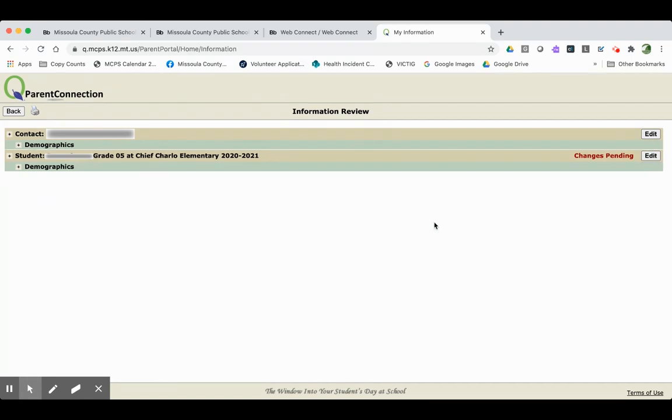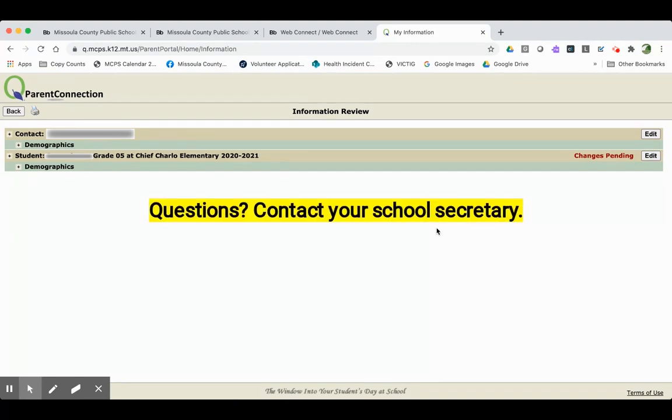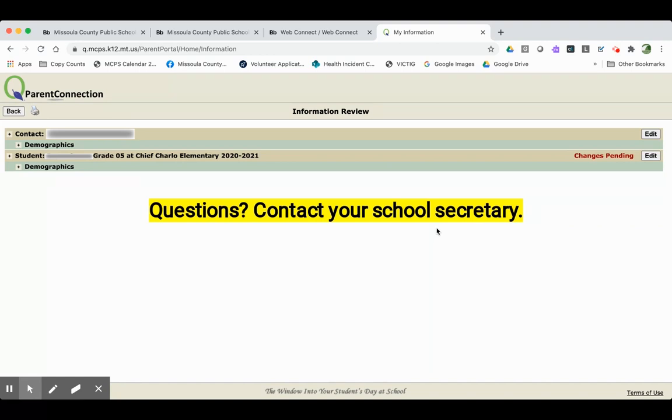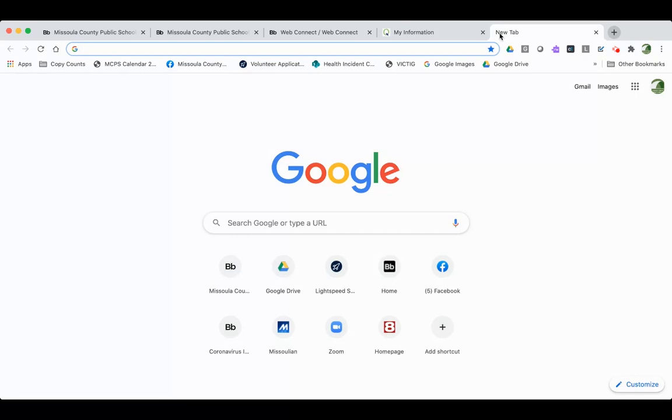If you have any questions about this process, please give a call to the secretary at your student's school. Also, make sure that you complete the contact information update that was included in the email you received from the school district. If you want to find that information again, simply go to your school's homepage.